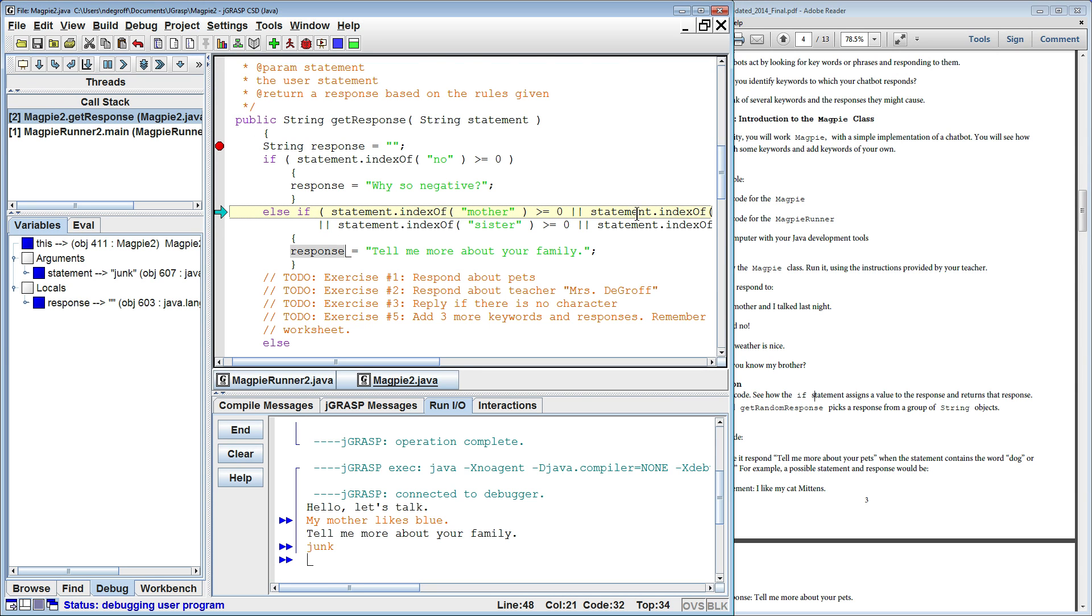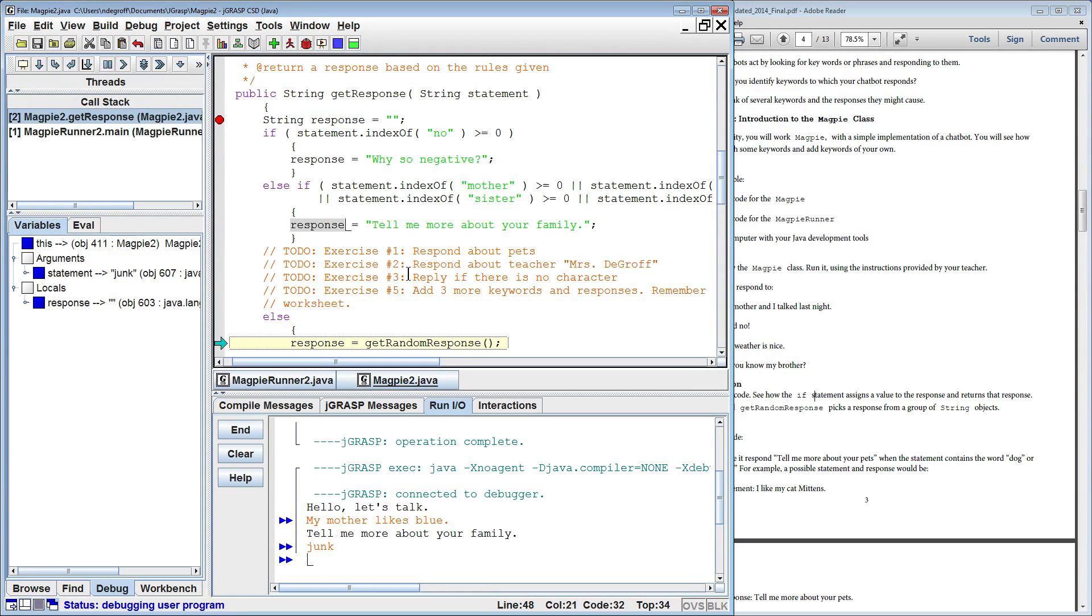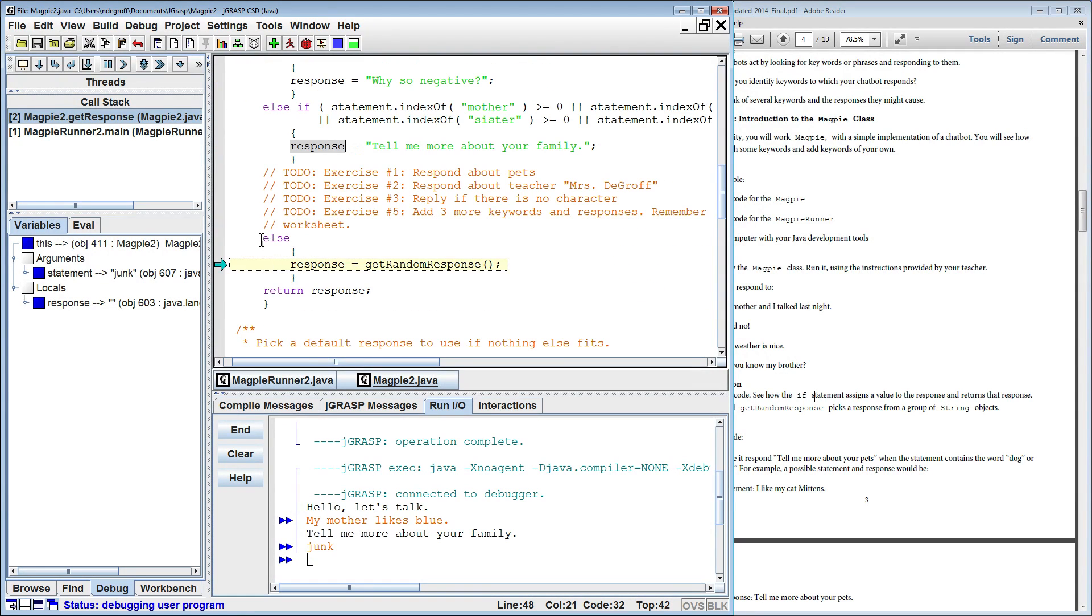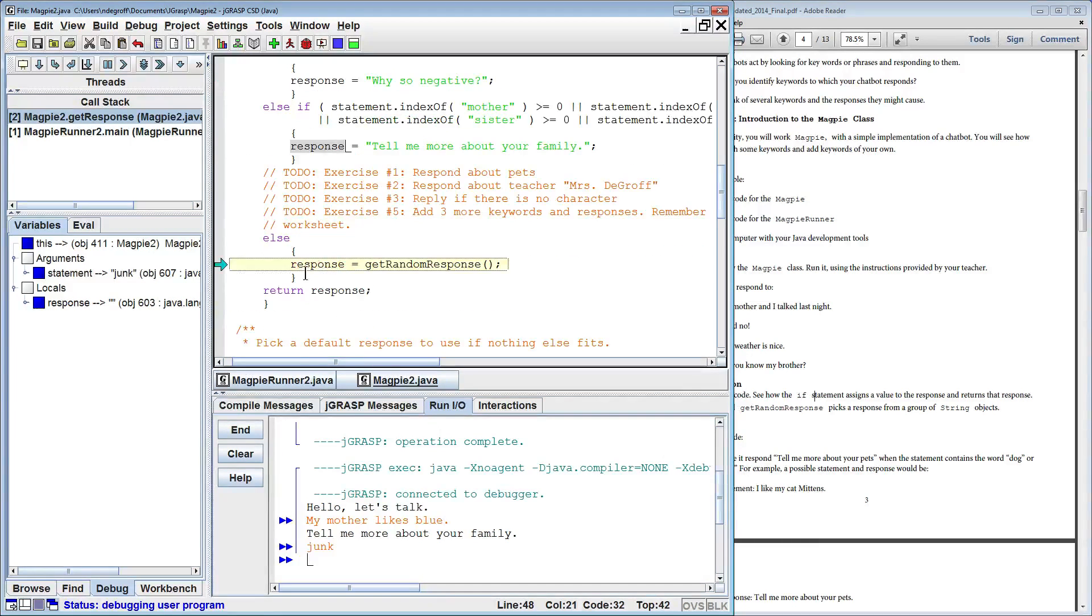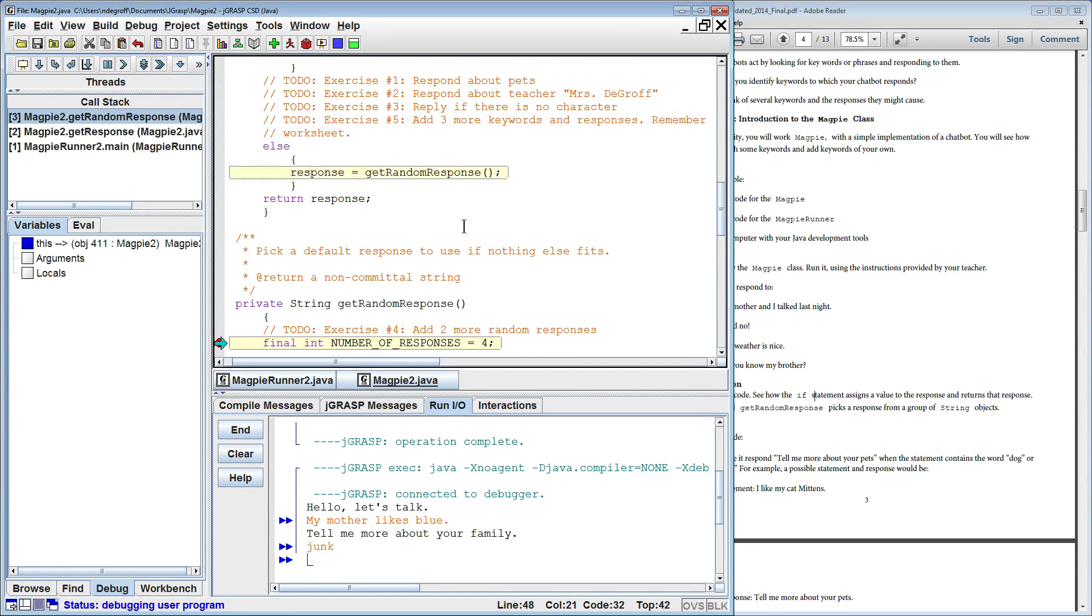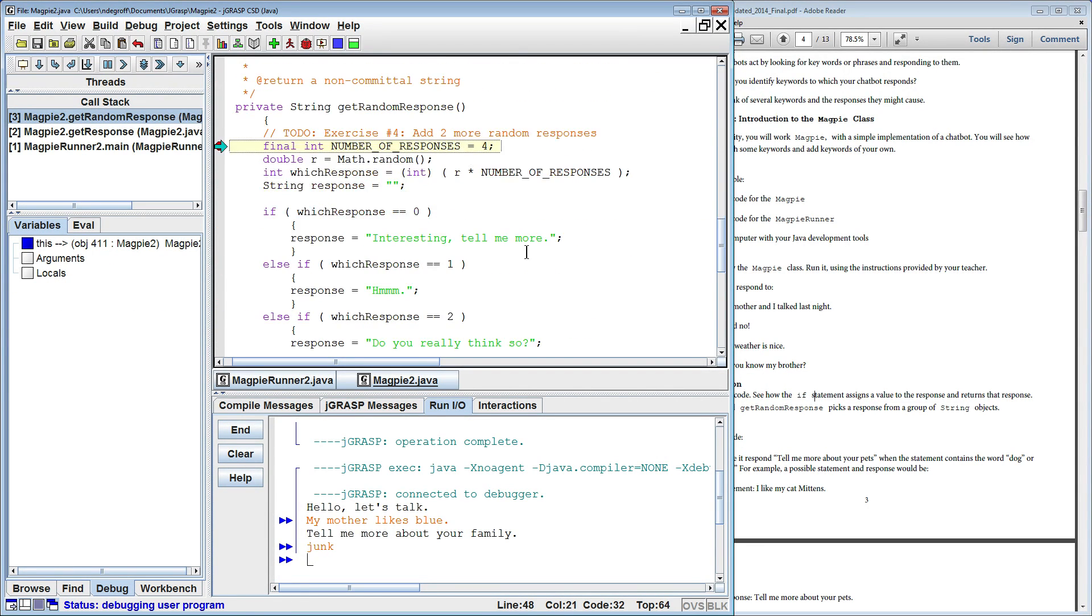It'll skip out to the next one. Is mother, father, sister, and brother in that string? Nope. It goes down to the final statement else. So this is a catch-all statement. If it couldn't get any of these conditions, it'll go to the final else statement and get a random response. And that gets us to our third function, get random response.